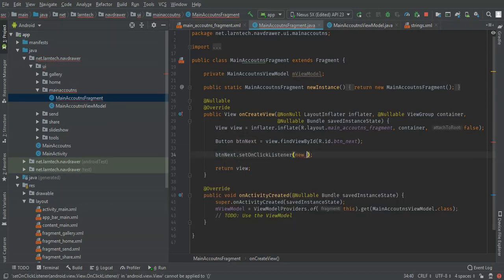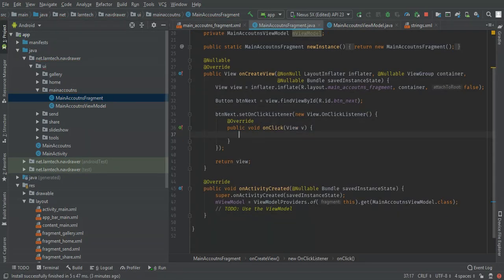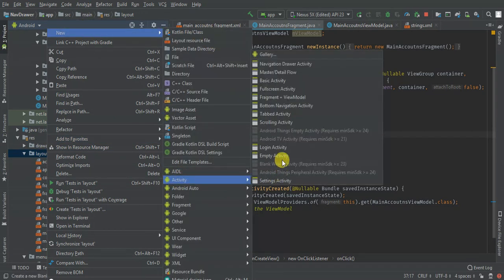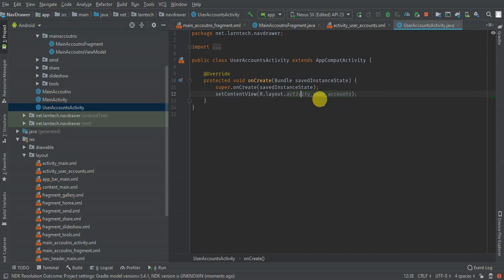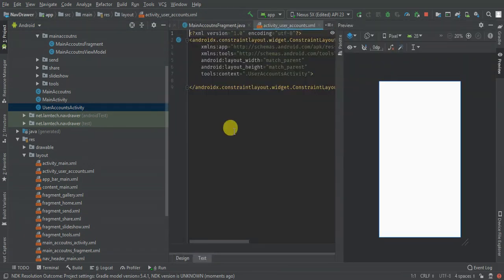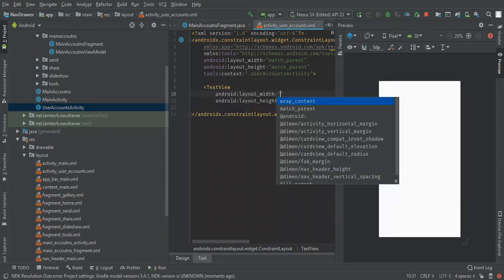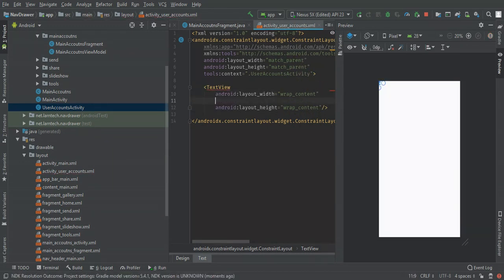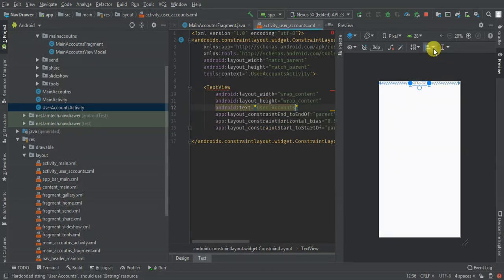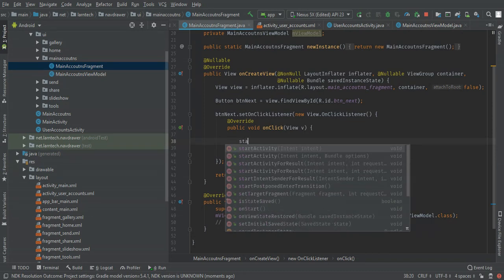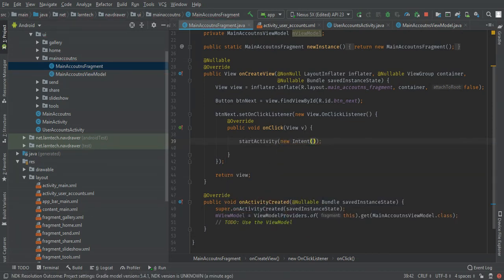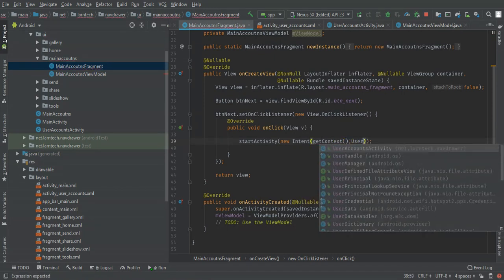I'll call `setOnClickListener` with a new `OnClickListener`. When you tap on this button I'm going to open a new activity. So let me create a new activity and call it `UserAccountsActivity`. Inside this activity let me create a TextView — the text will be 'User Accounts' — positioned centered horizontally and vertically. When you click the button I'll call `startActivity(new Intent(getContext(), UserAccountsActivity.class))`.